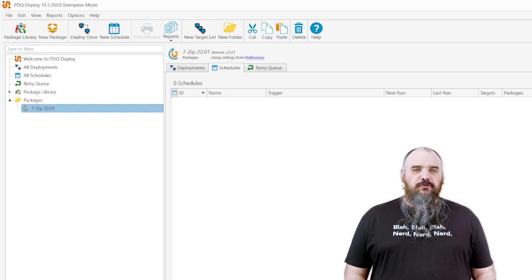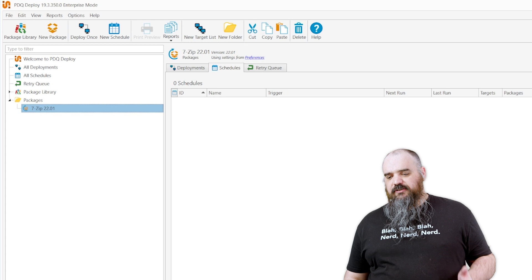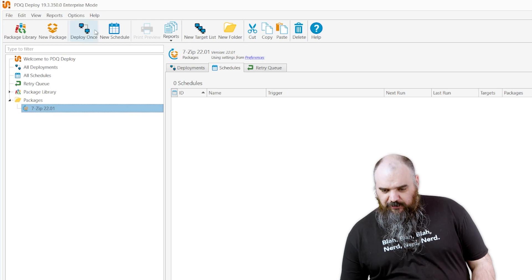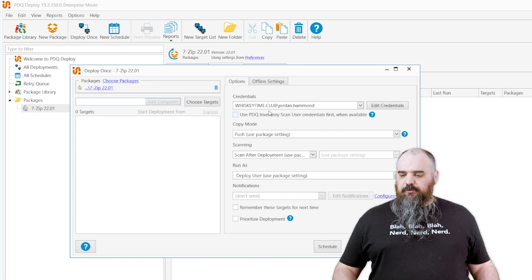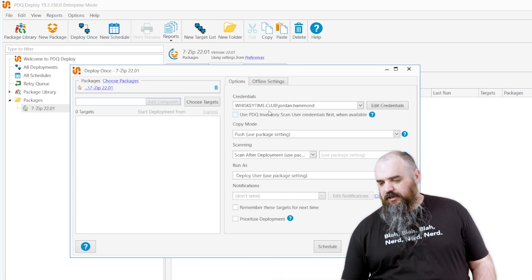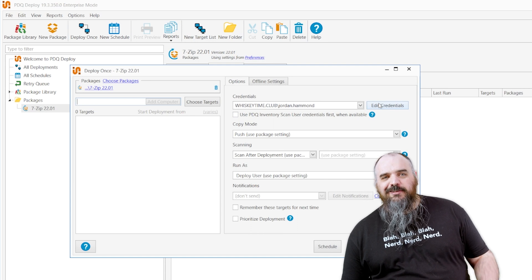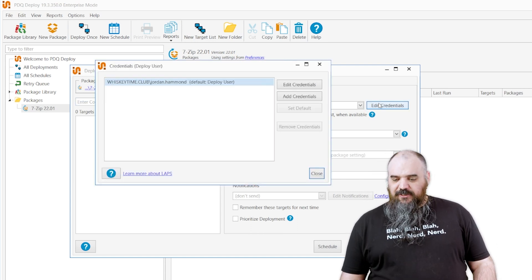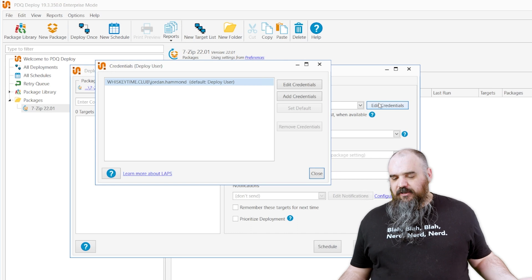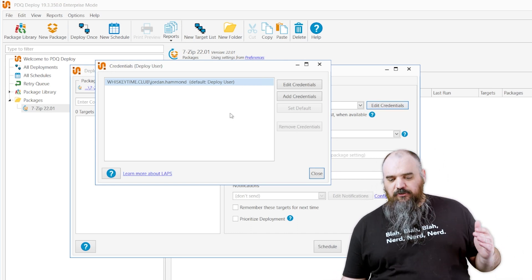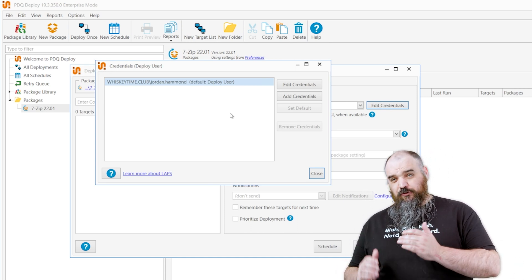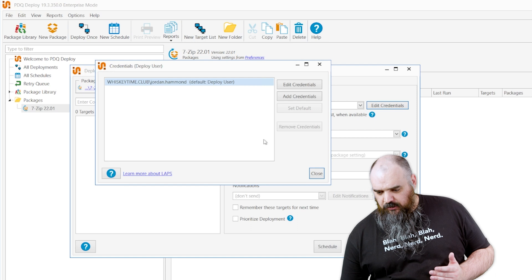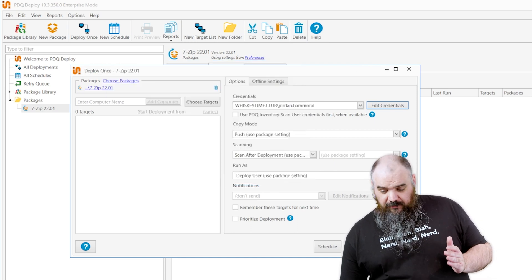The last one is the deploy user. This is the credentials that are used in the actual deployment or the scan. So if we come in here deploy once, you can see by default we have whiskytime.club and it's me again. Not doing best practice, but who's going to stop me? It's my lab. So edit credentials, you can see currently that's the only credentials we have because I'm pretty close to a default, but this is where you can come and you can add as many credentials as you want. So if you have multiple domains or multiple different users based on environment, you can set all the credentials you need right here. This is a deploy we're looking at.